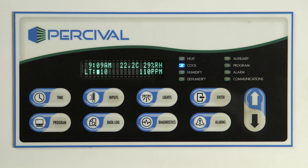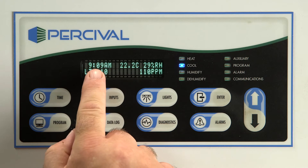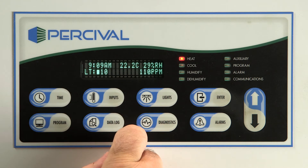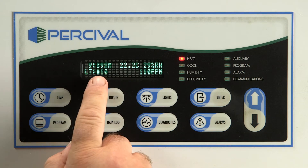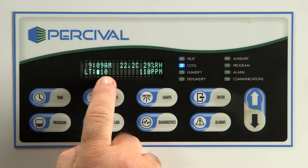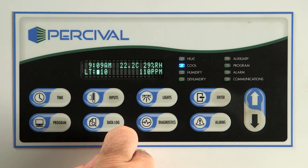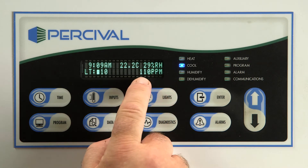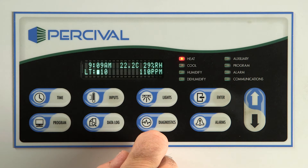The controller's display is on the top left of the controller. The top row displays the current time, the chamber temperature, and finally the relative humidity value. The bottom row displays the light settings, either a bar graph for the open loop dimming feature or a 1 or 0 — 1 is on and 0 is off. The bottom row also shows the auxiliary channel, which can display either CO2 concentration or light intensity if equipped with closed loop dimming.